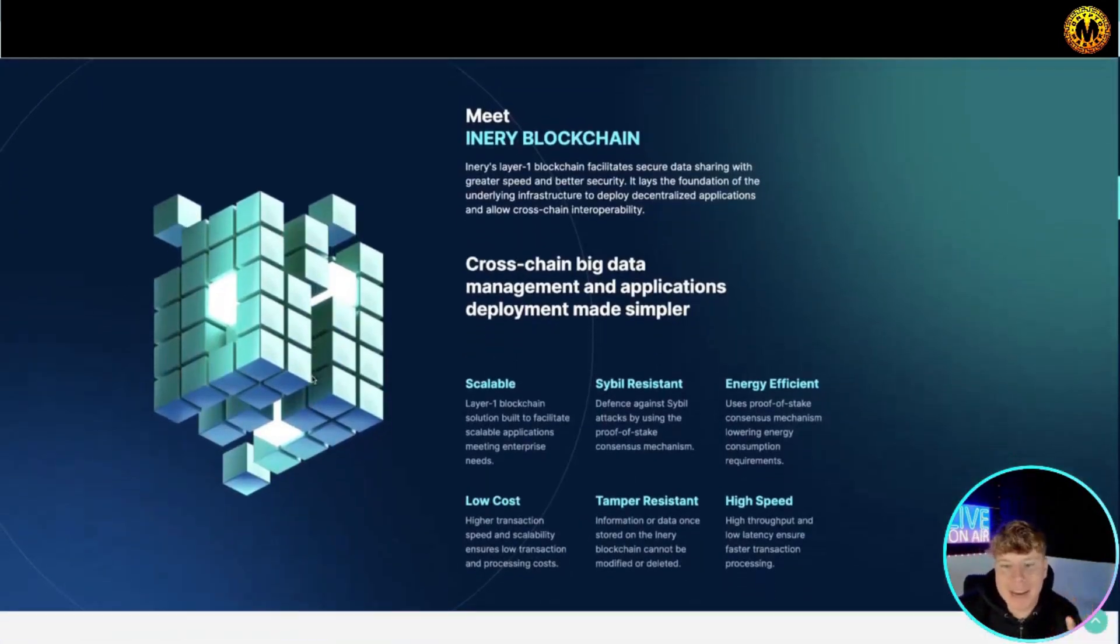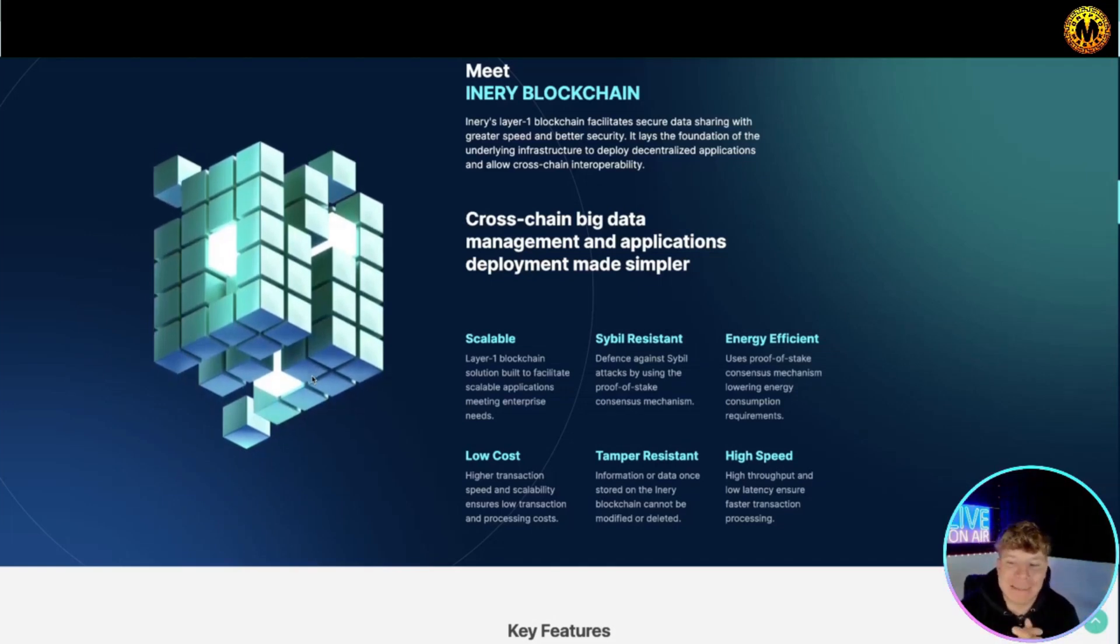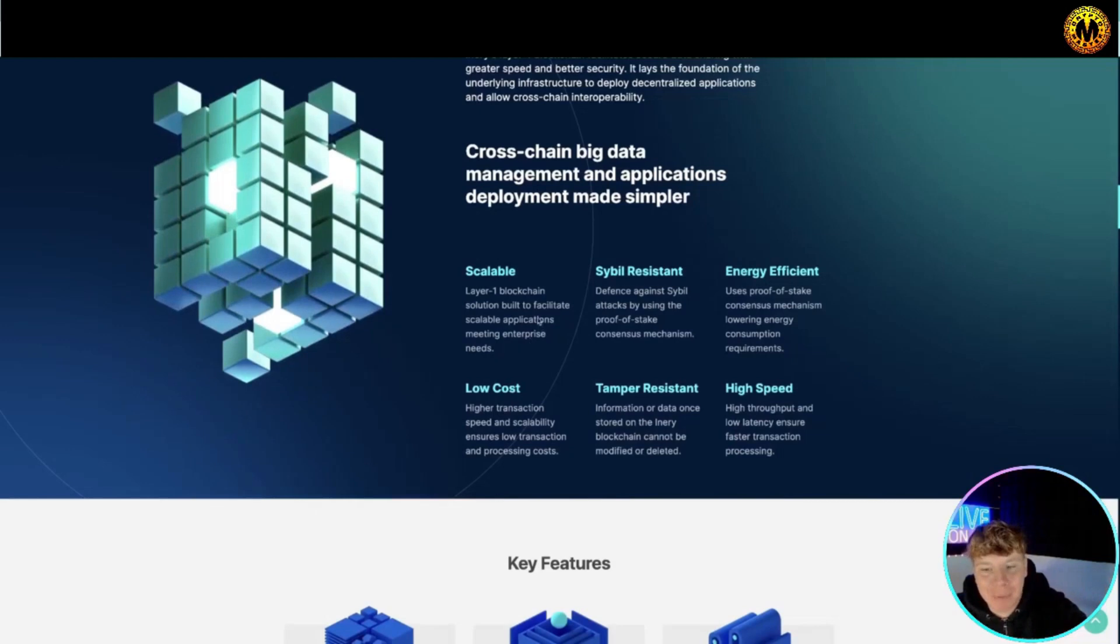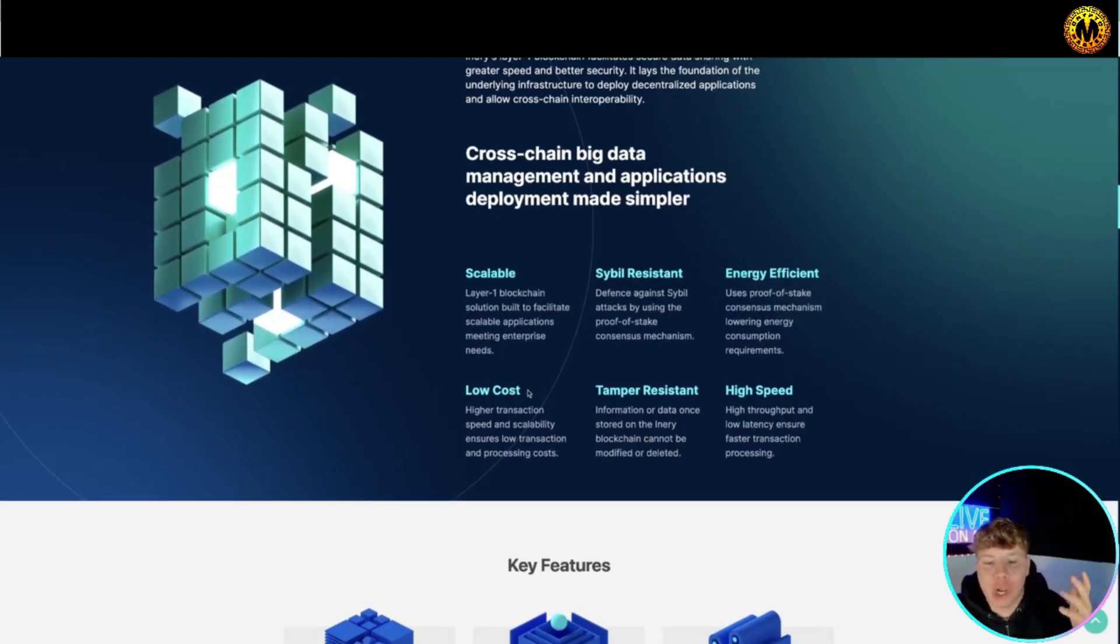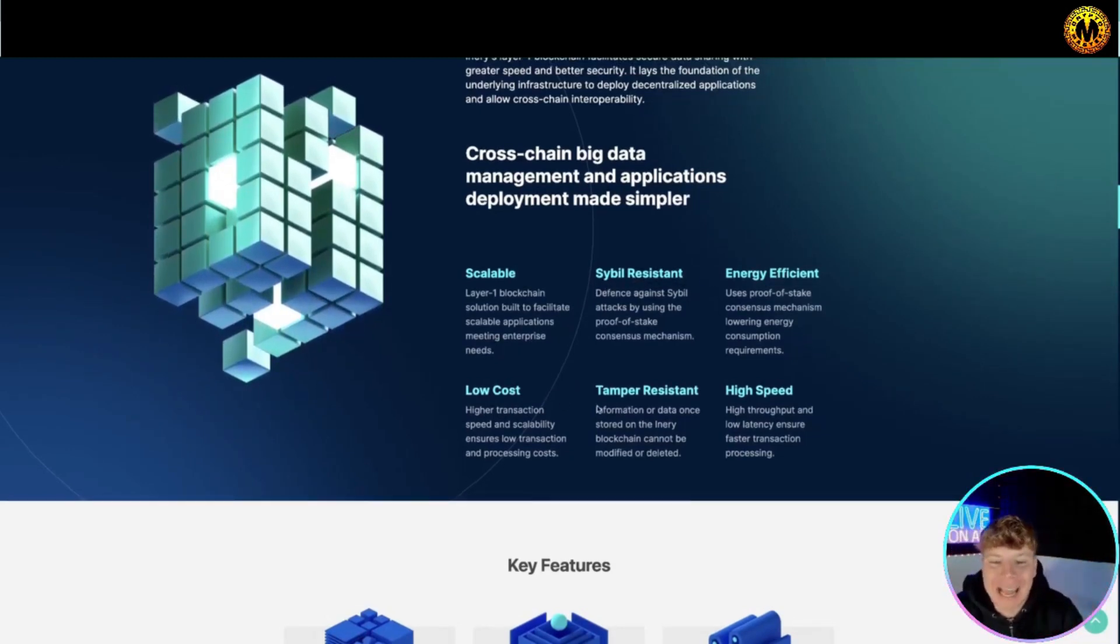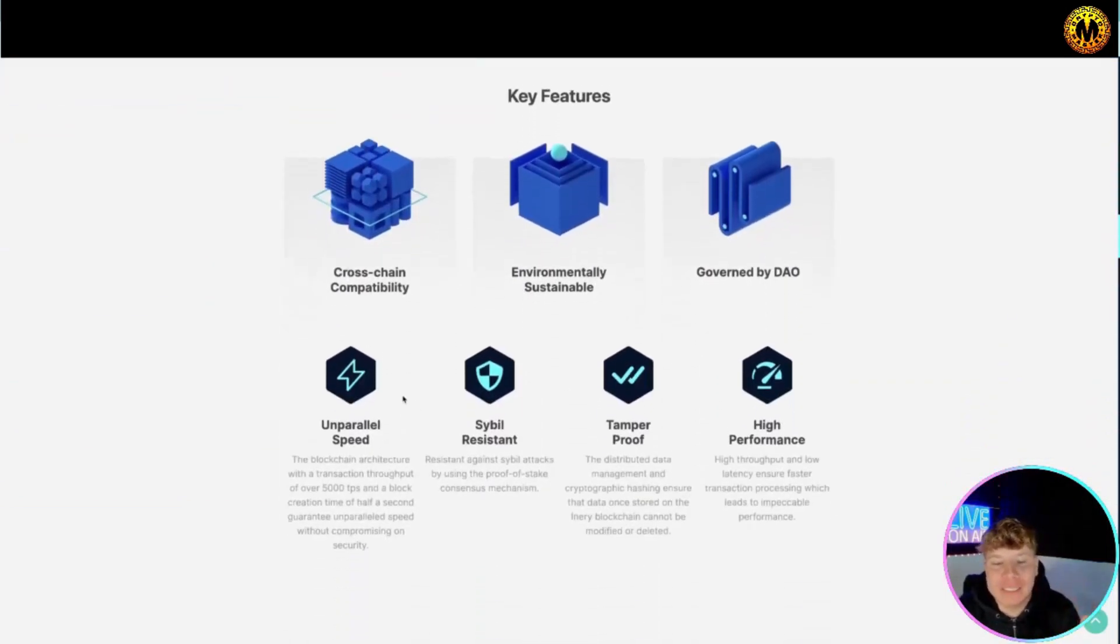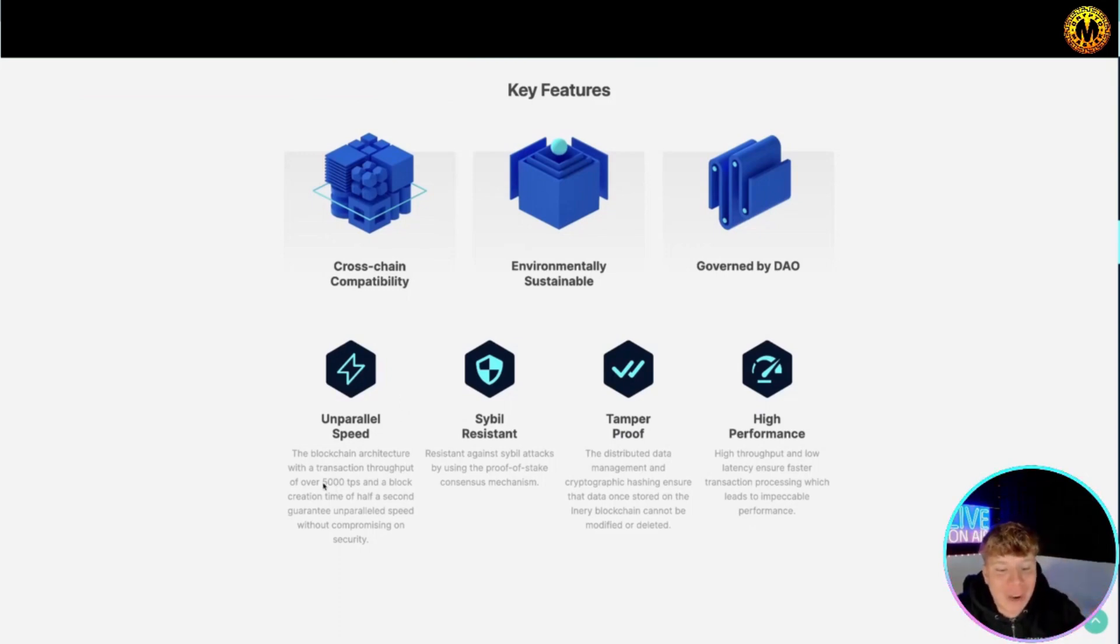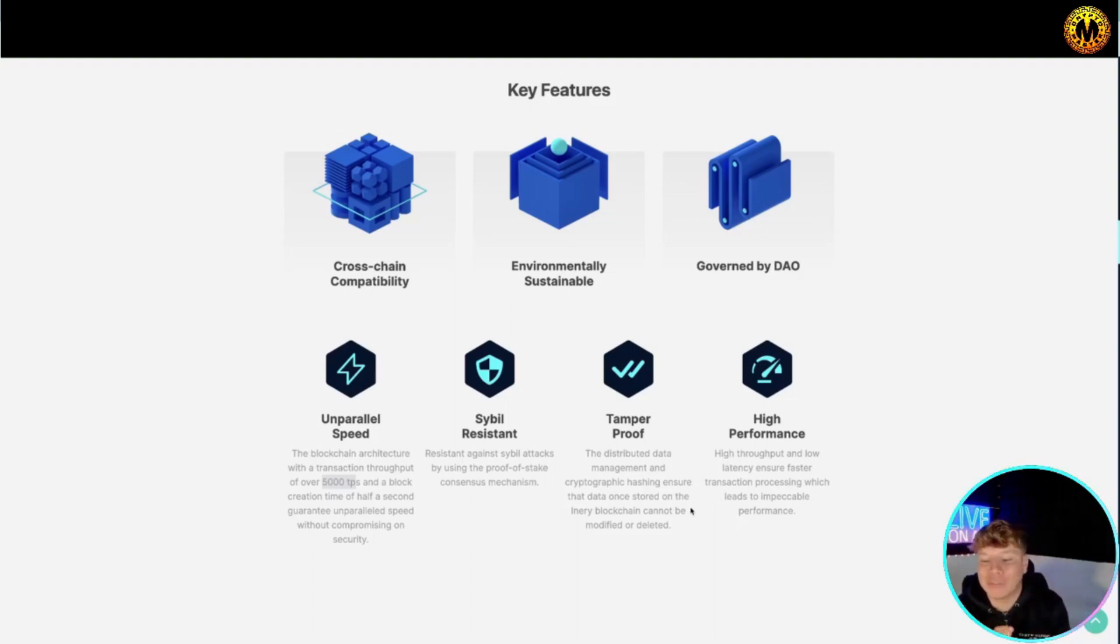Meet Inery blockchain. This is cross-chain big data management and applications deployment made simpler. It's scalable, Sybil resistant, energy efficient, low cost, tamper resistant, high speed. The key features are the cross-chain capability, environmentally sustainable, governed by DAO, unparalleled speed over 500 TPS, Sybil resistant, tamper proof, and high performance with high throughput and low latency, showing faster transaction processing which leads to impeccable performance.